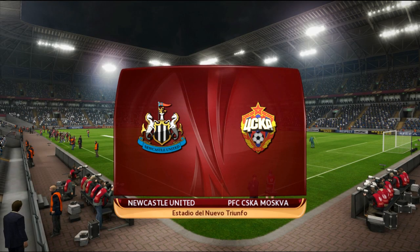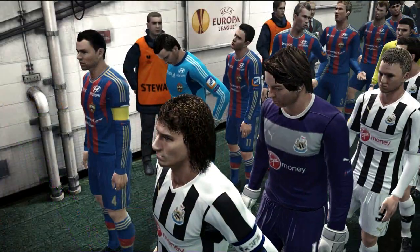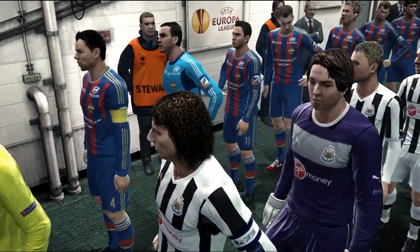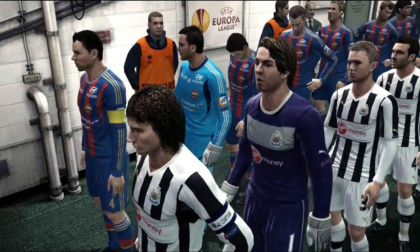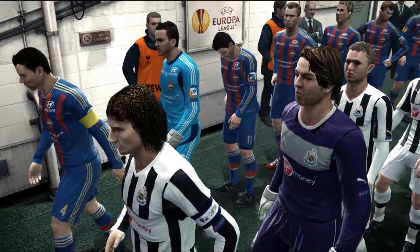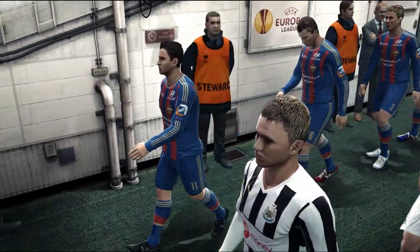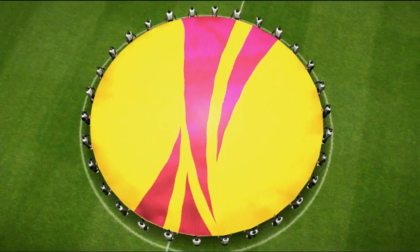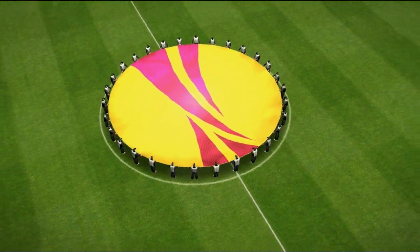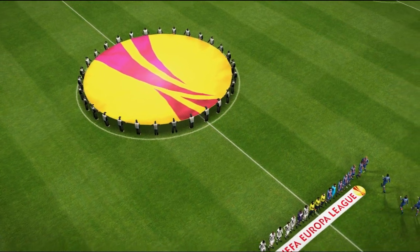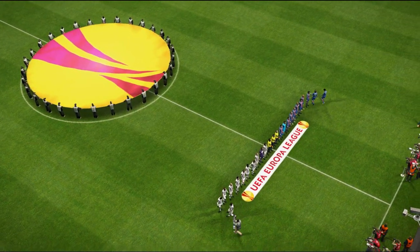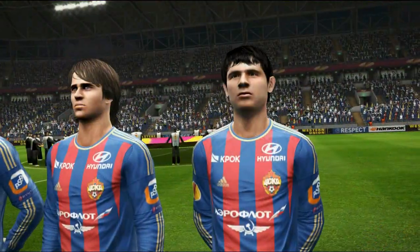Hey guys and welcome to another PES 2013 video. We're back with Newcastle United here in the Europa League Matchday 3 against CSKA. This should be a very interesting game. If you haven't seen the previous Europa League games, do check them out and you'll see how we're doing. Let's have a look at the team's lineup here.